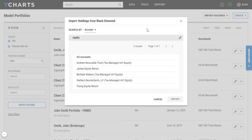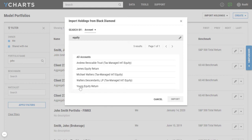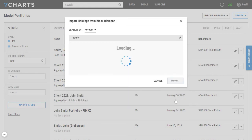You'll notice that once I search, all my accounts that match that search parameter will show up here within this menu. I'll go ahead and click on young equity return and click on import.